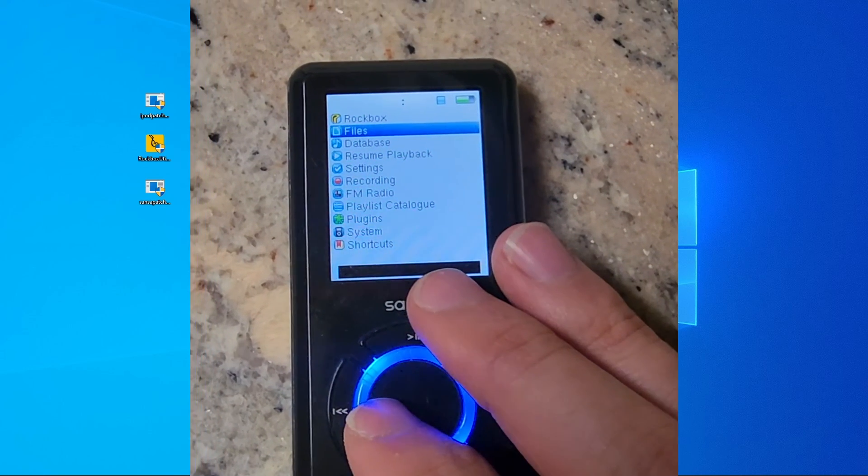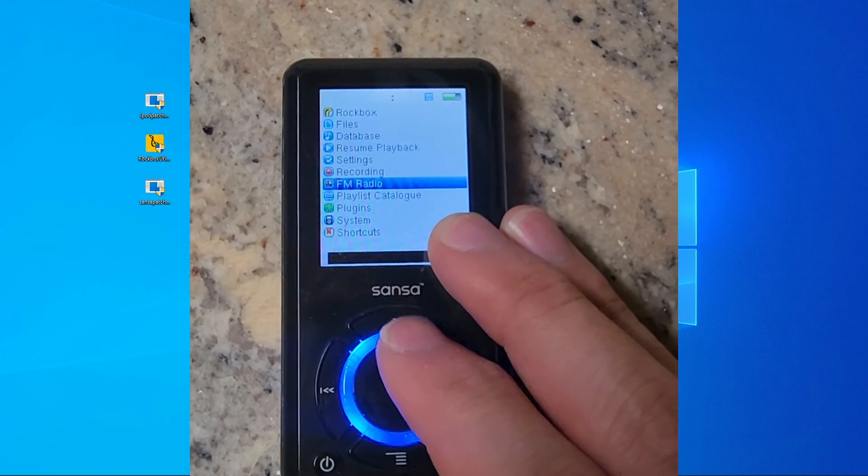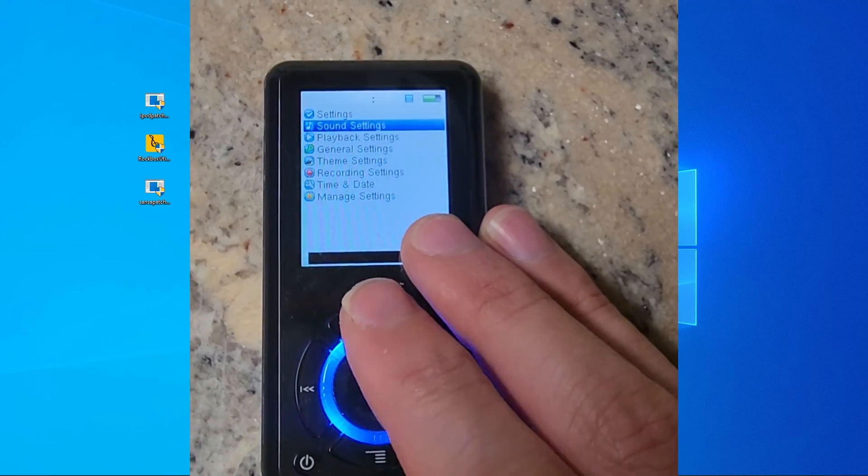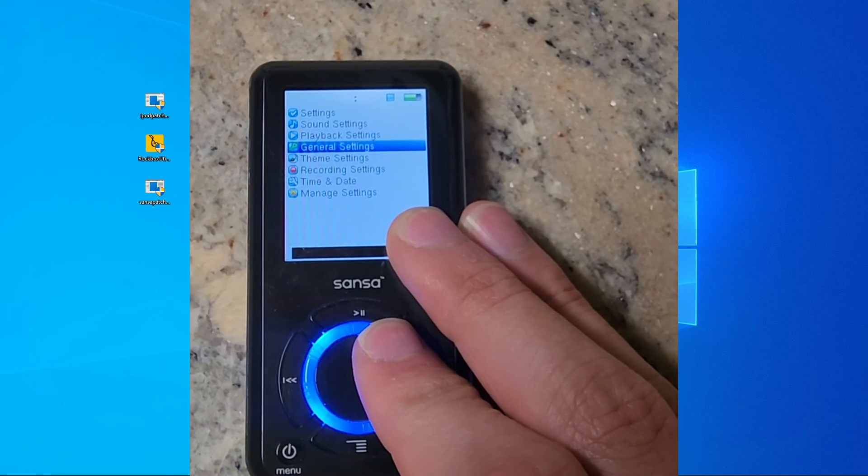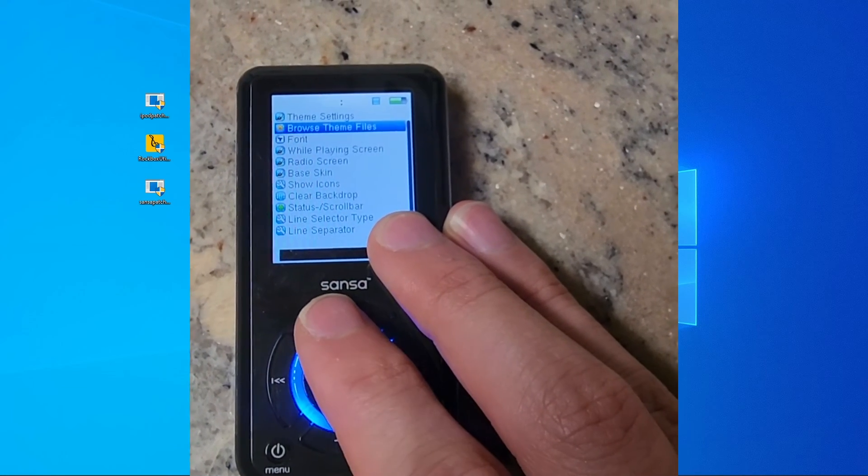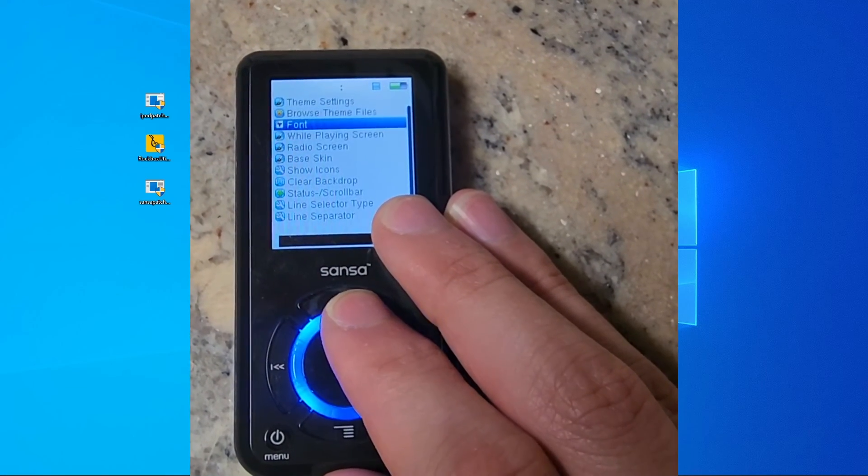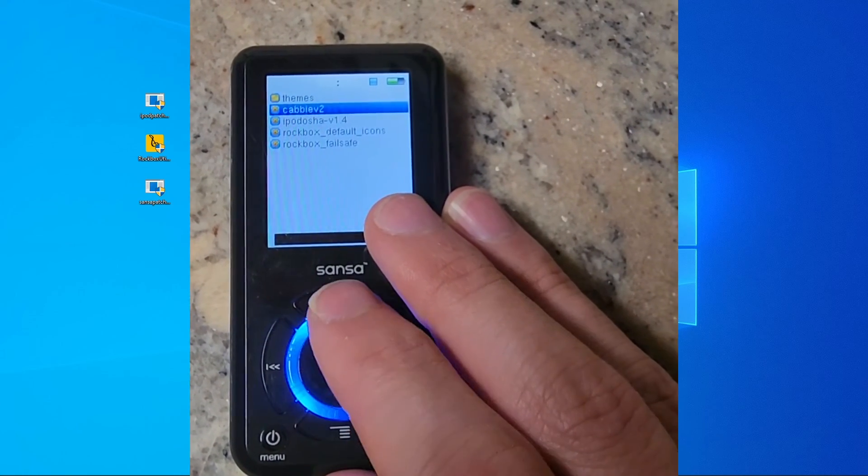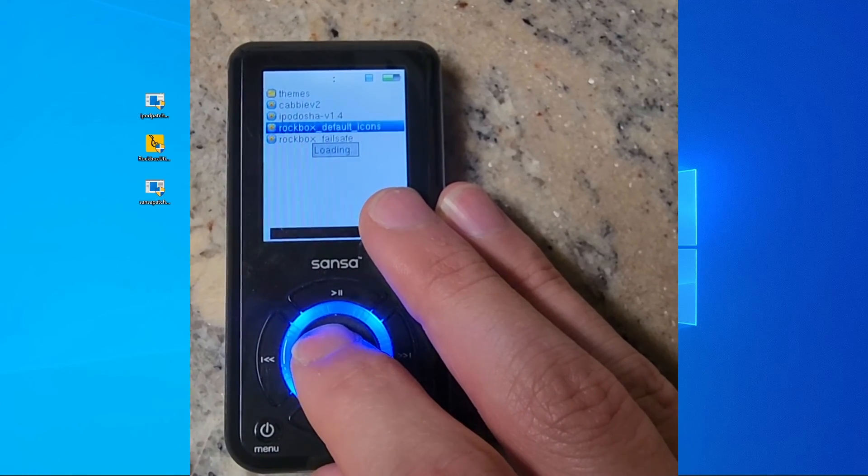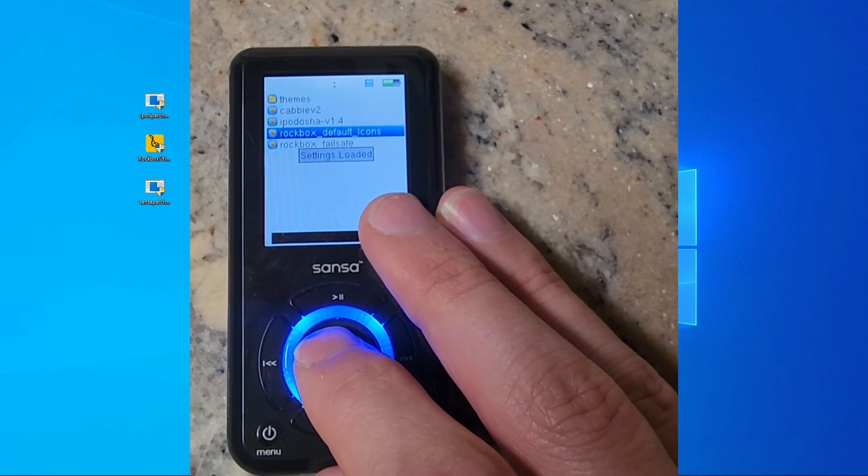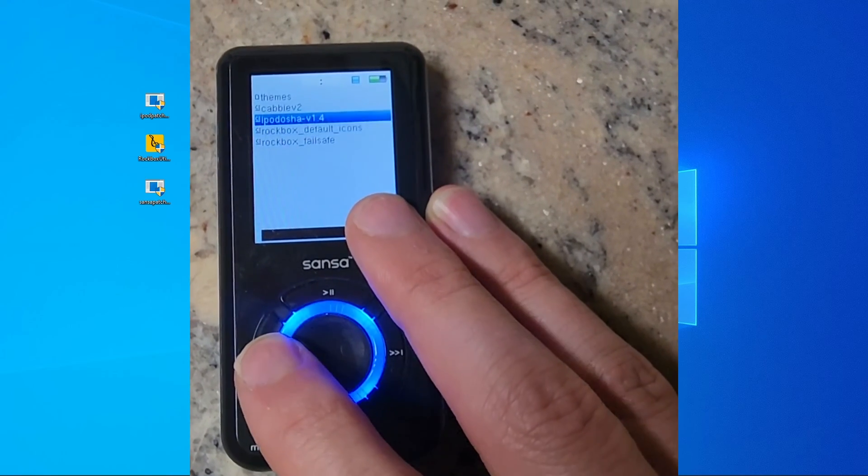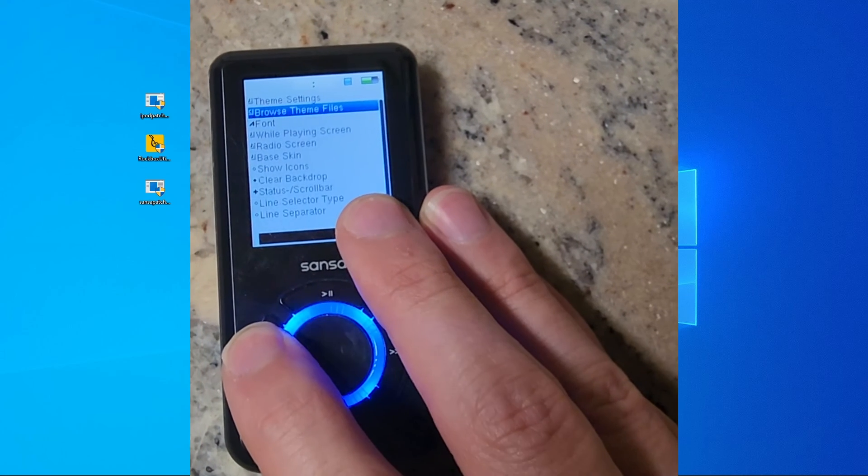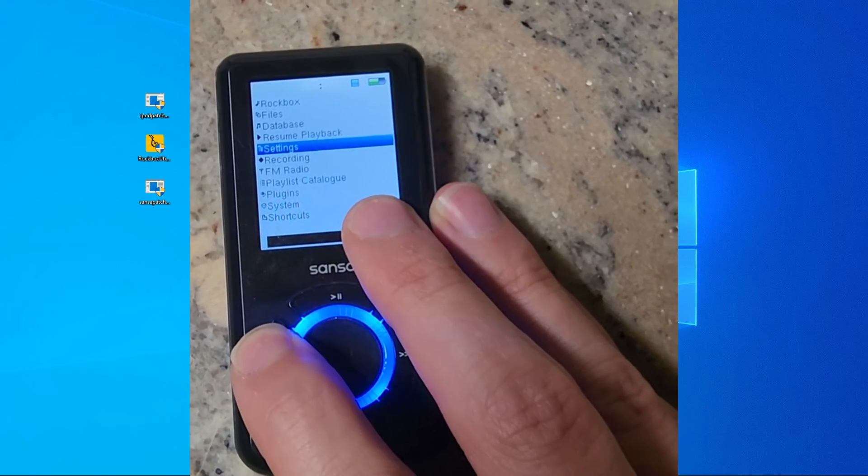Turn on your MP3 player, scroll down to settings, should be the fourth from the top. Click on theme settings, hit browse theme files, should be right at the top. And then select your theme that you want to load and then hit the select button, which should be the center button on the MP3 player. Once it's done loading, just hit the back buttons and you're good to go.